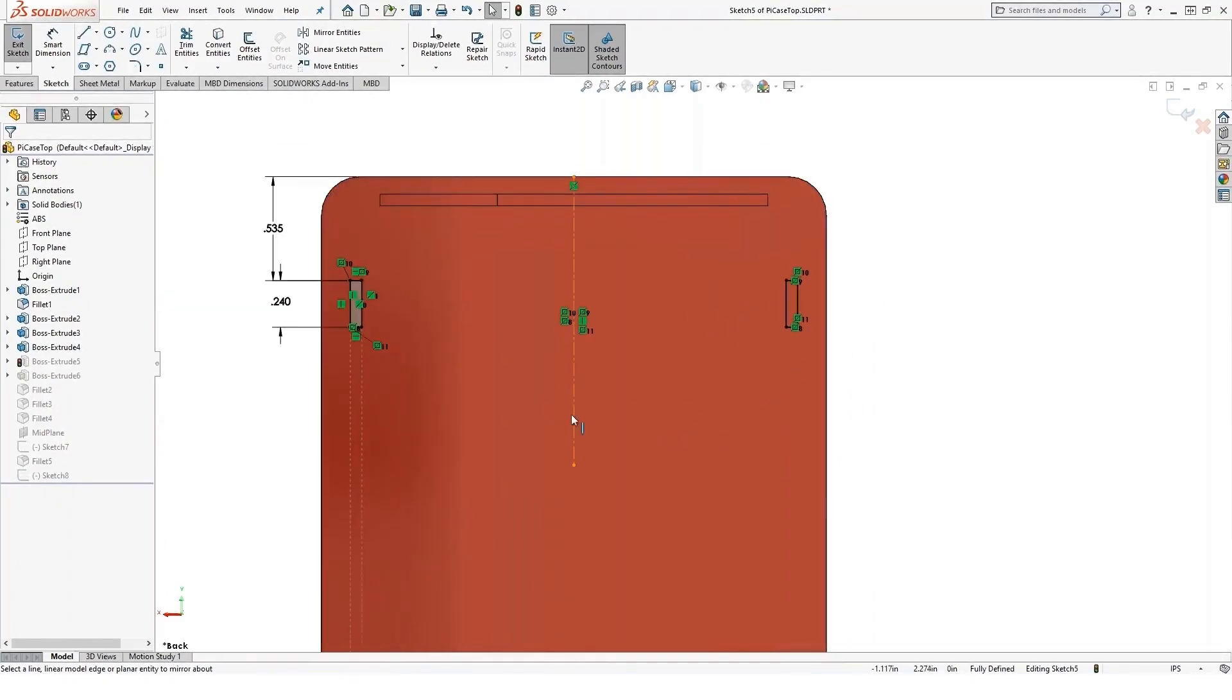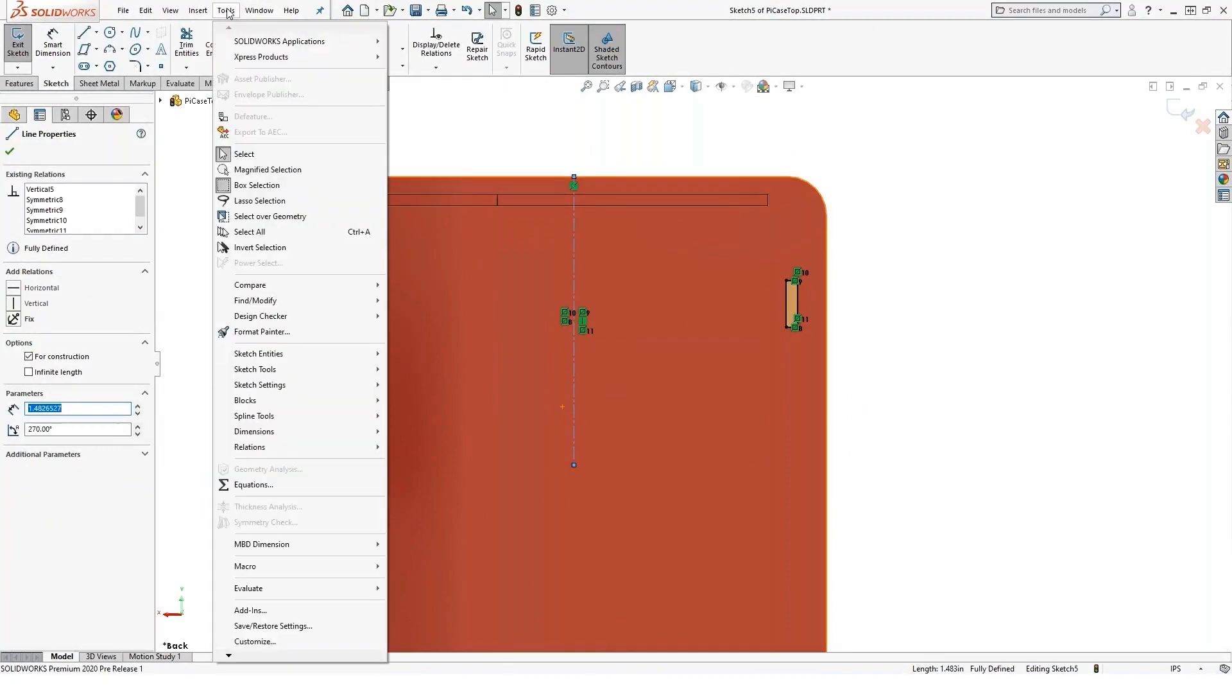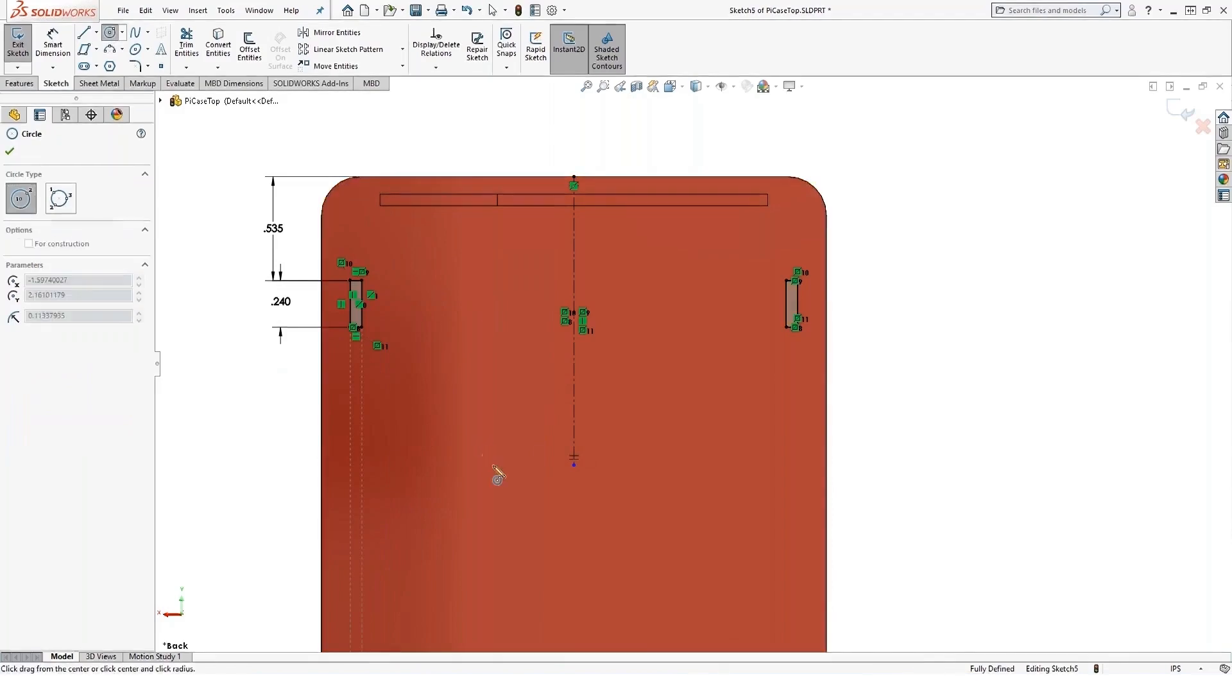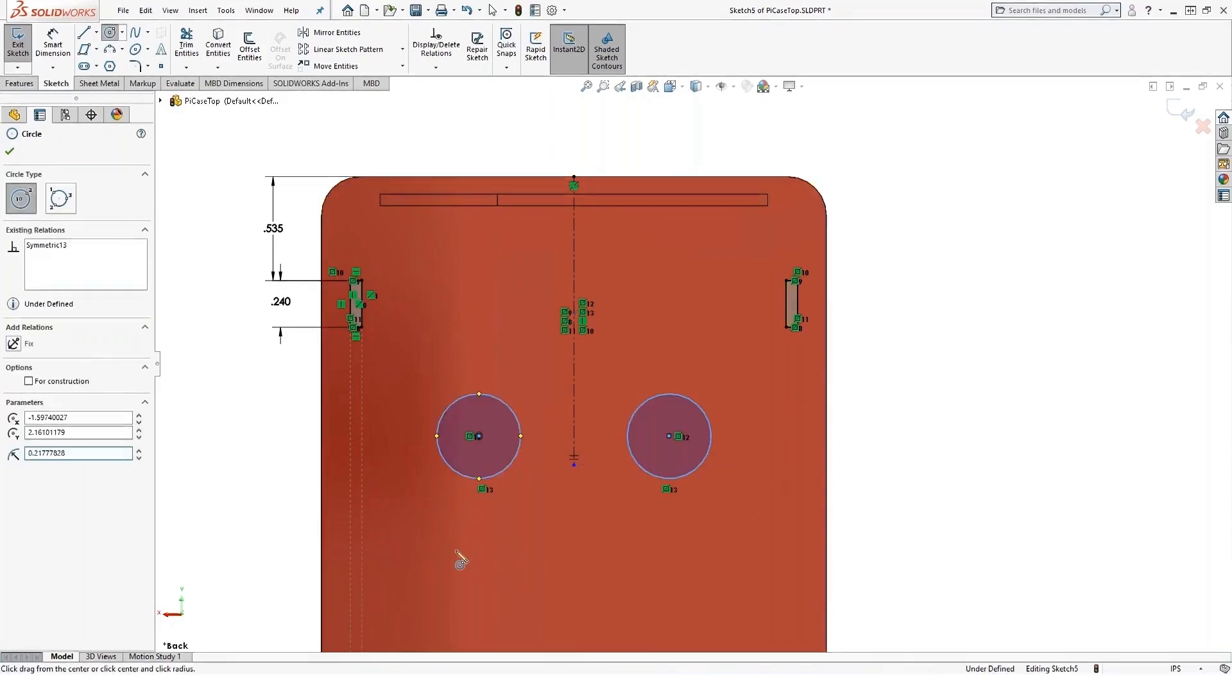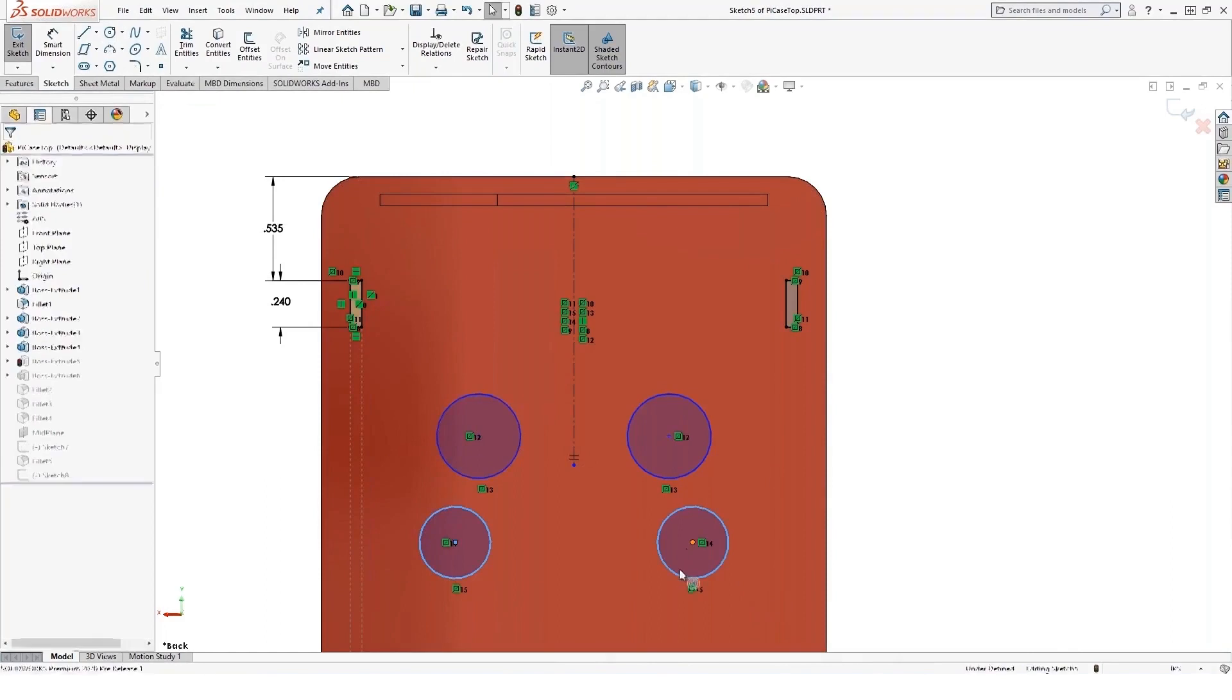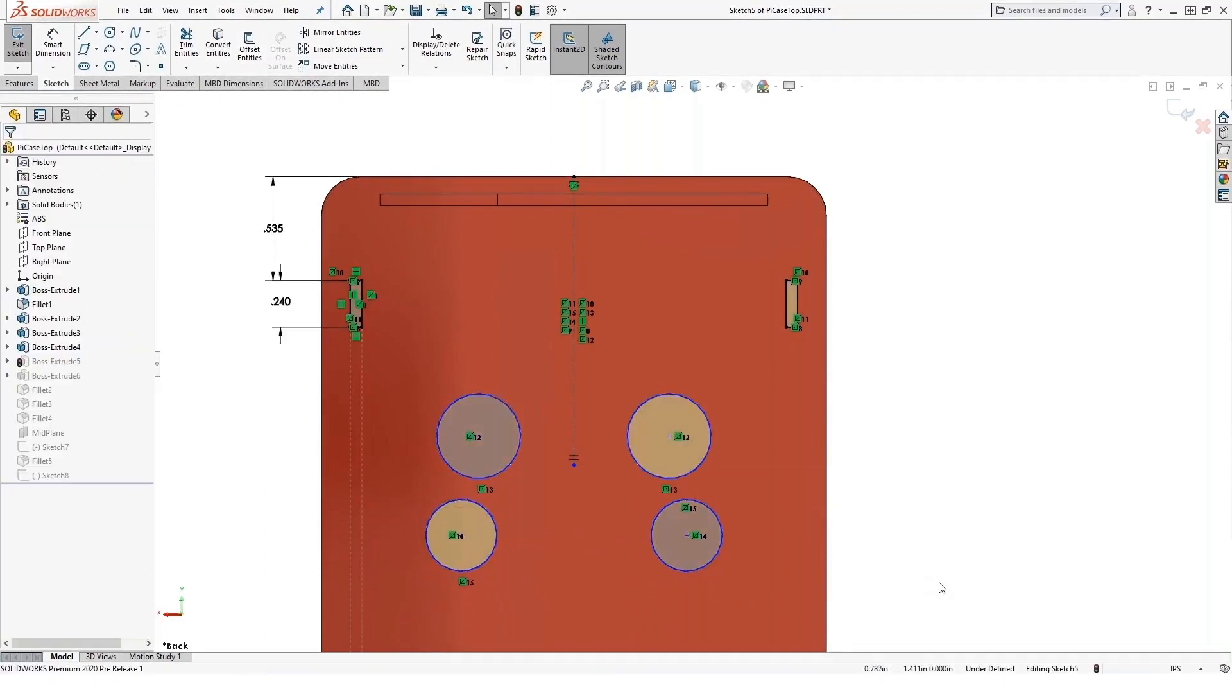Also, mirroring in a sketch, there's something called dynamic mirror. It's under tools, sketch tools, dynamic mirror. What this allows me to do, if I highlight a centerline, anything I sketch on one side of the centerline is automatically transitioned or mirrored over to the other side for me as well. So dynamic mirror is kind of a mirror as you go.